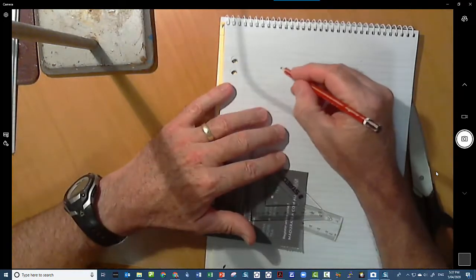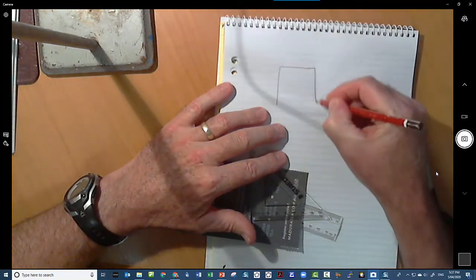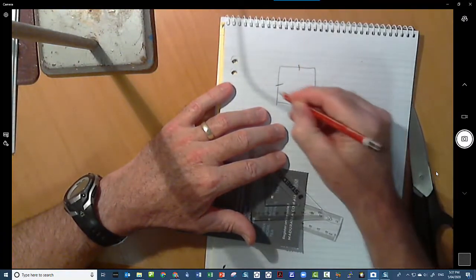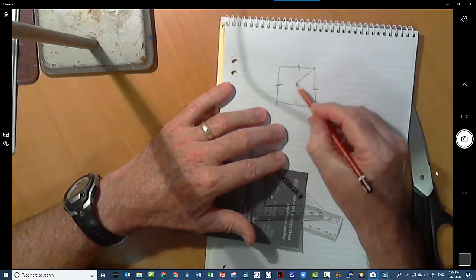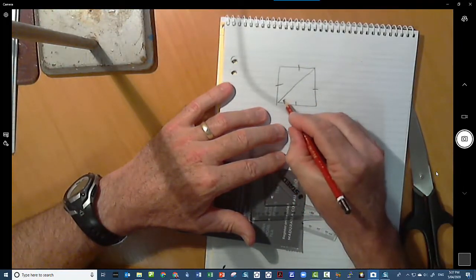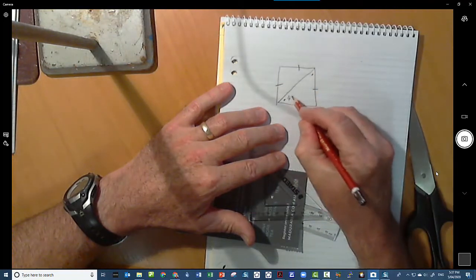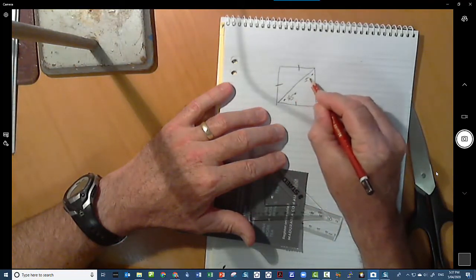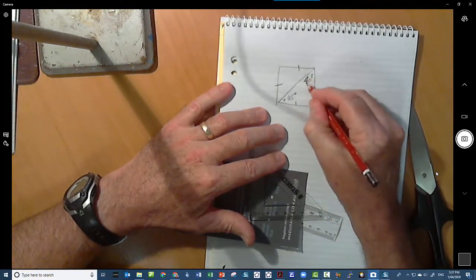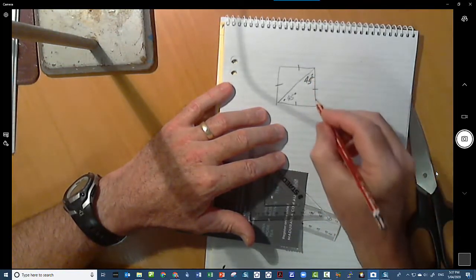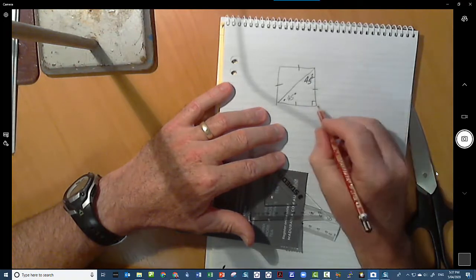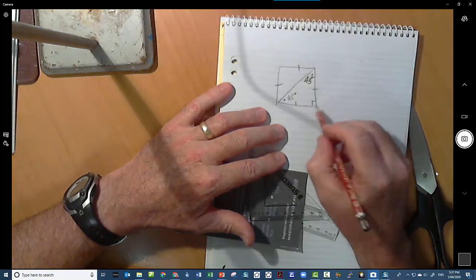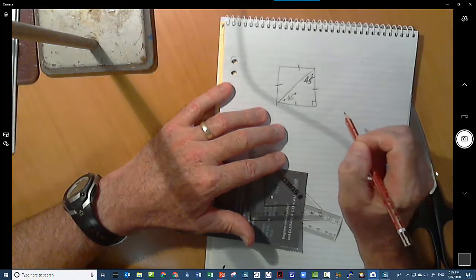So if we remember that if we have a square where the side lengths are all the same, if I put a diagonal in the square, those two angles there are equal and they're both 45 degrees. And that angle there will be a 90 degree angle, so we've got a right angled isosceles triangle.